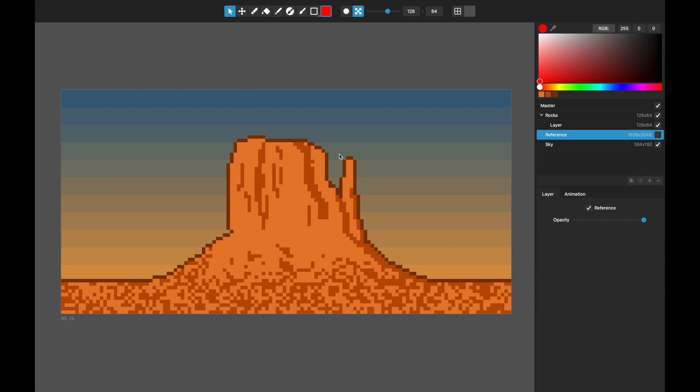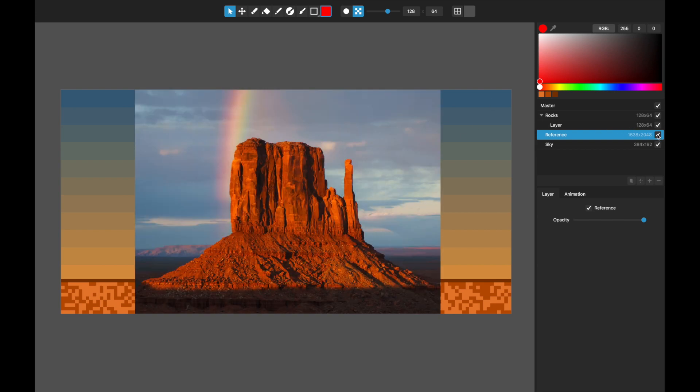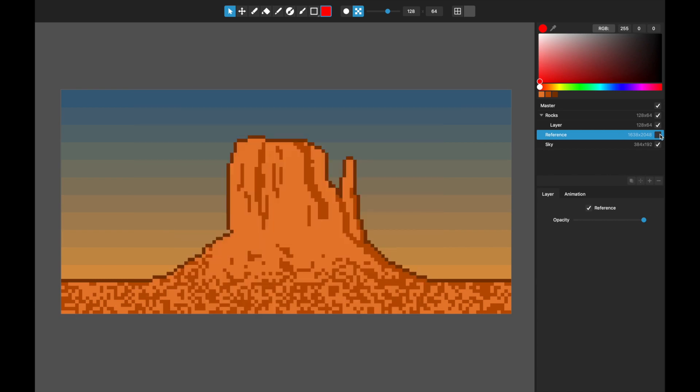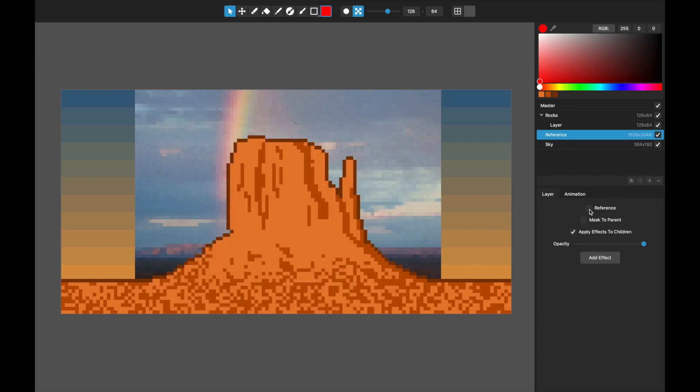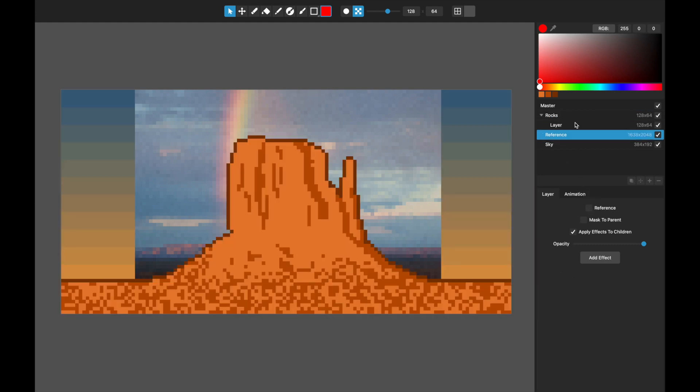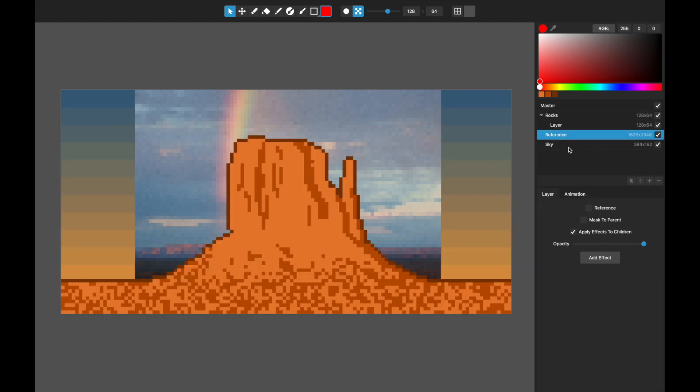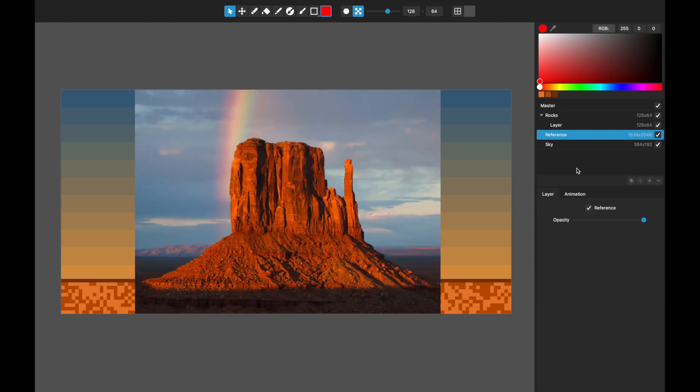The first of these is reference layers. You can see right here I've got this photo of Monument Valley that I've imported. When you first import an image it will import as a normal layer, but what you can do on every layer, whether it be a painted layer or an image layer, there's a new check mark here which is reference.